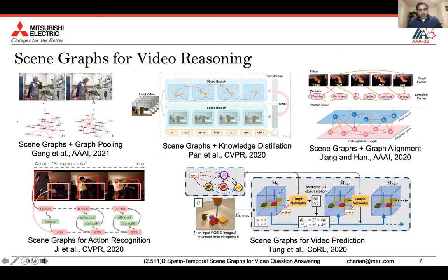There have been applications of scene graphs for video reasoning tasks before. For example, with my intern Shiji Kang, we explored spatial temporal scene graphs for visual dialogues at IIII last year. Scene graphs have been combined with knowledge distillation and graph alignment for video captioning and question answering tasks. They have also been used for action recognition and video forecasting problems.